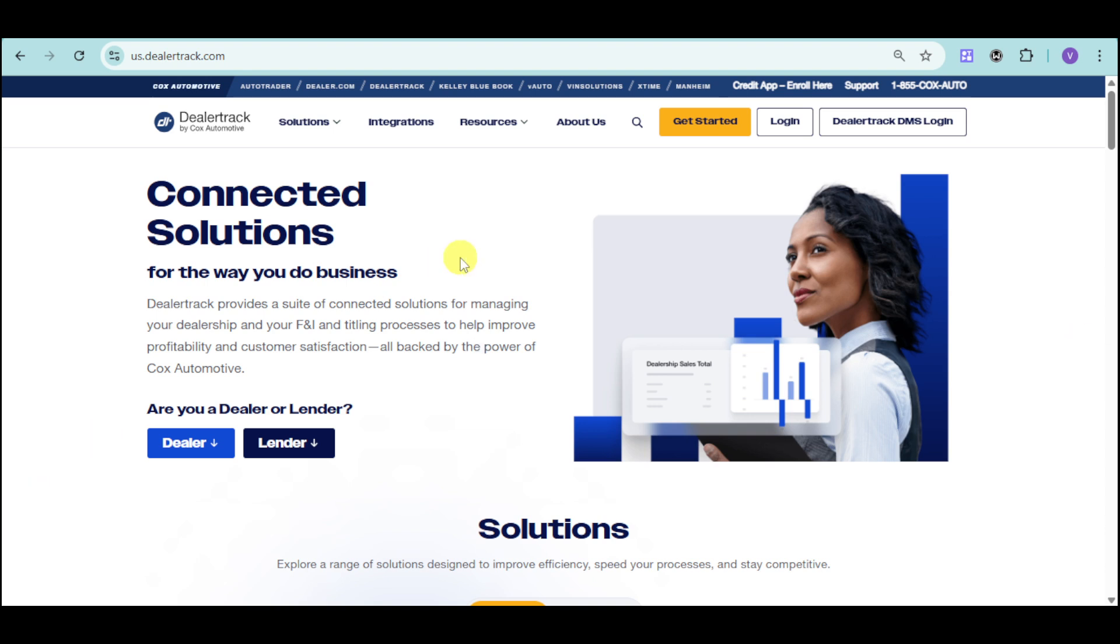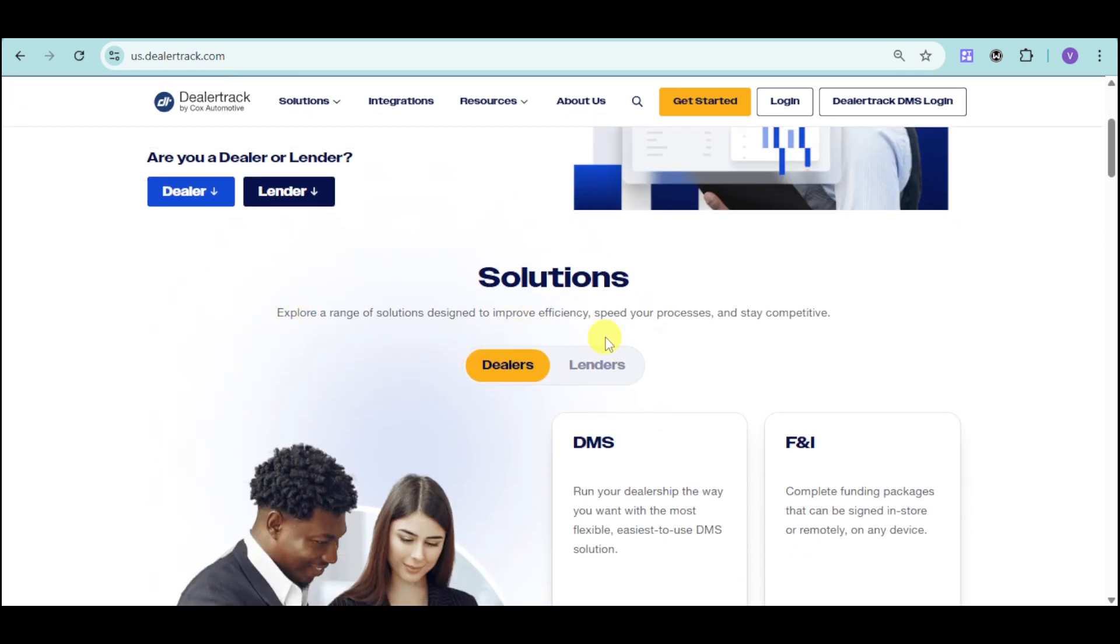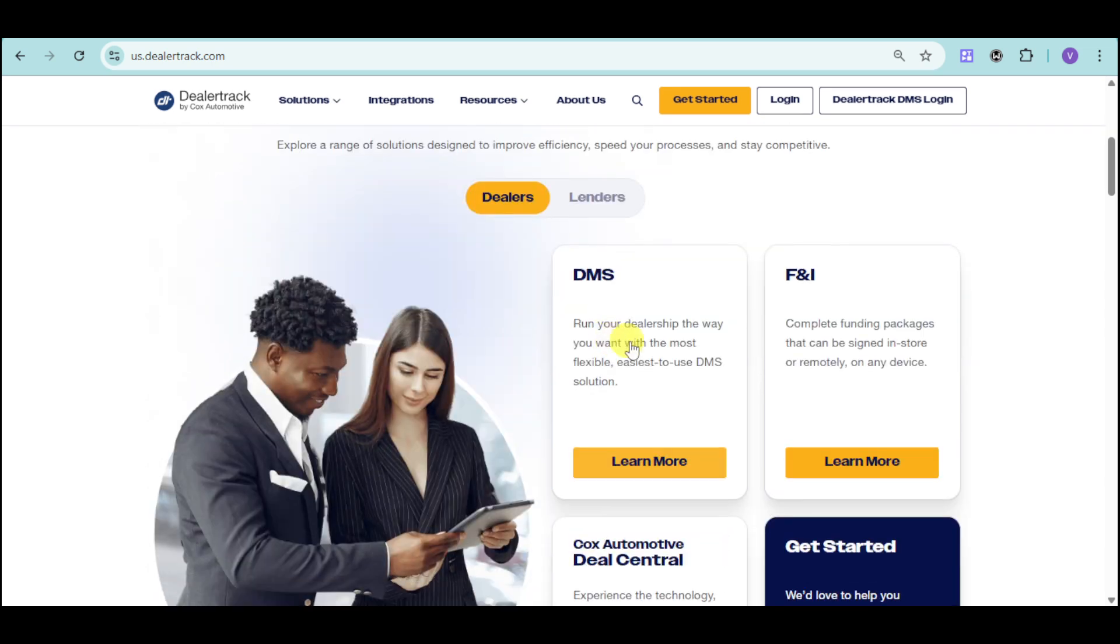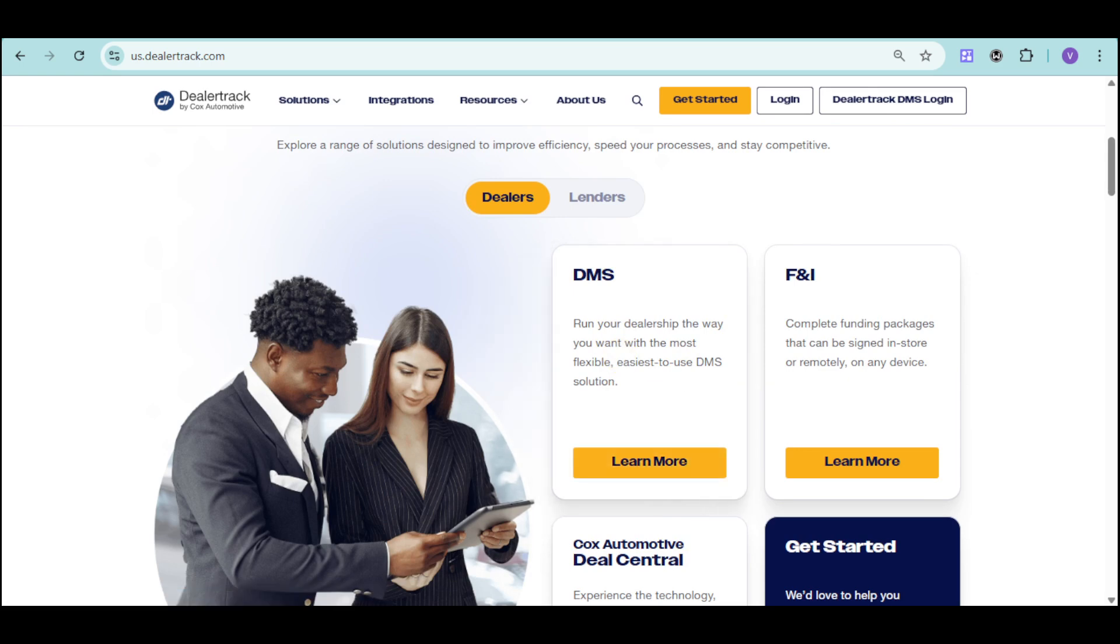Right here, we have DealerTrack. In order to go to their website, you can go to us.dealertrack.com. You should be able to see they have solutions, which in this case is the DMS. Let's head over and see their actual DMS right there.